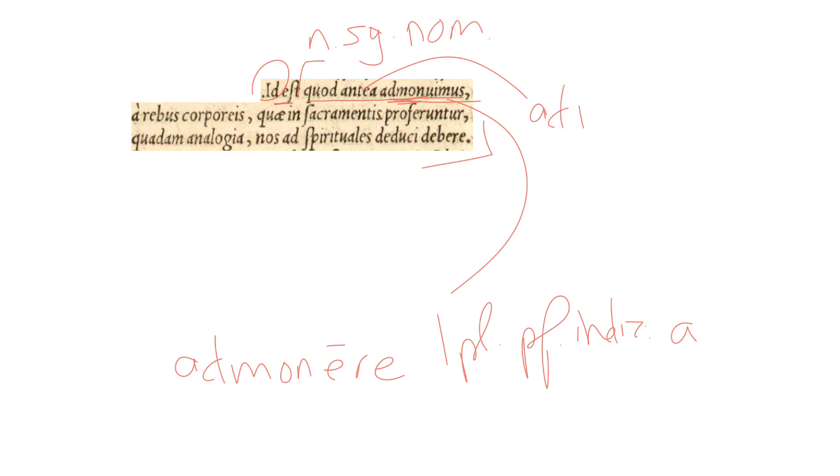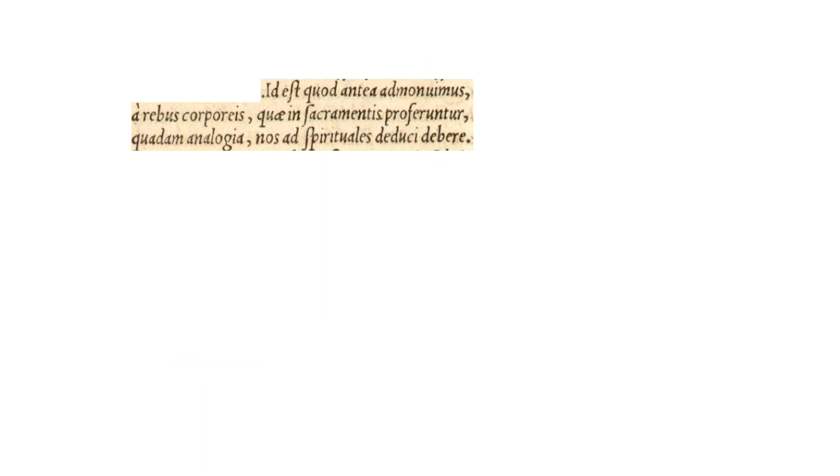Antea is an adverb, a temporal adverb. This is the thing which we earlier warned about or advised. And then he's going to tell us what that is in the remainder of the selection.